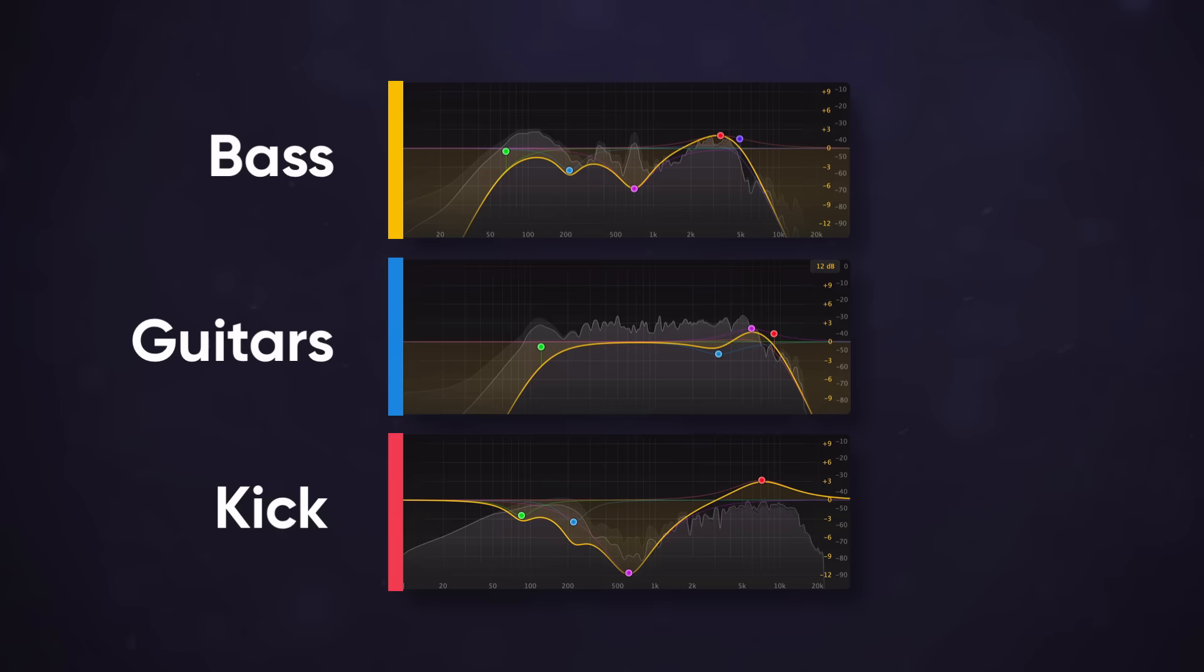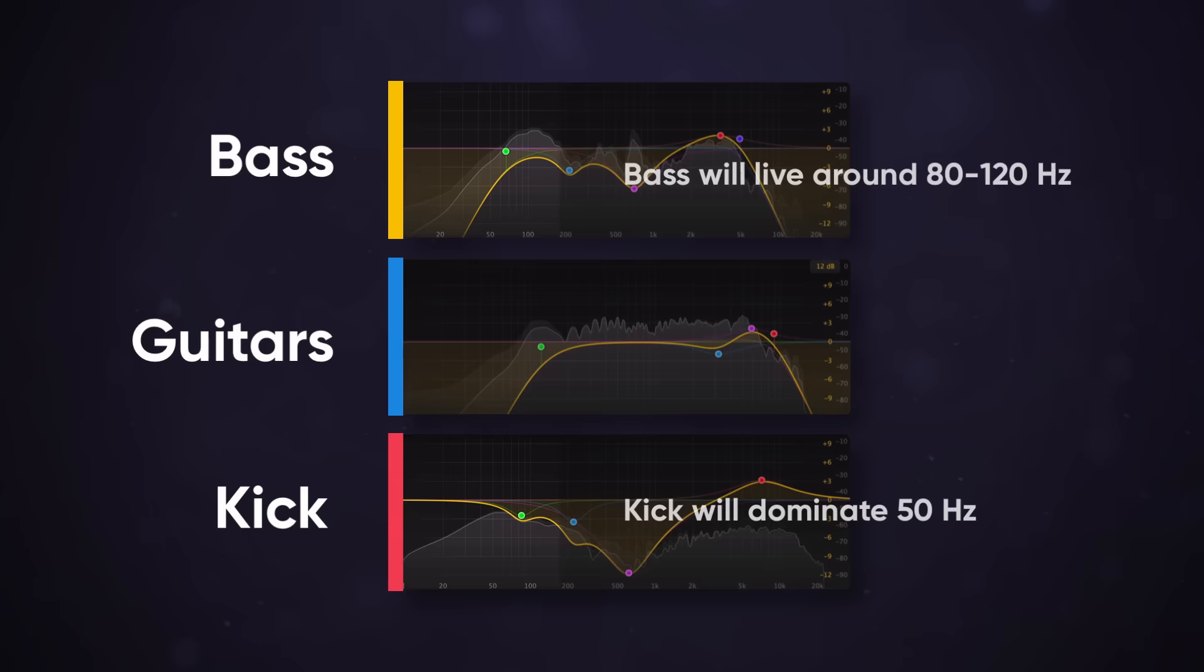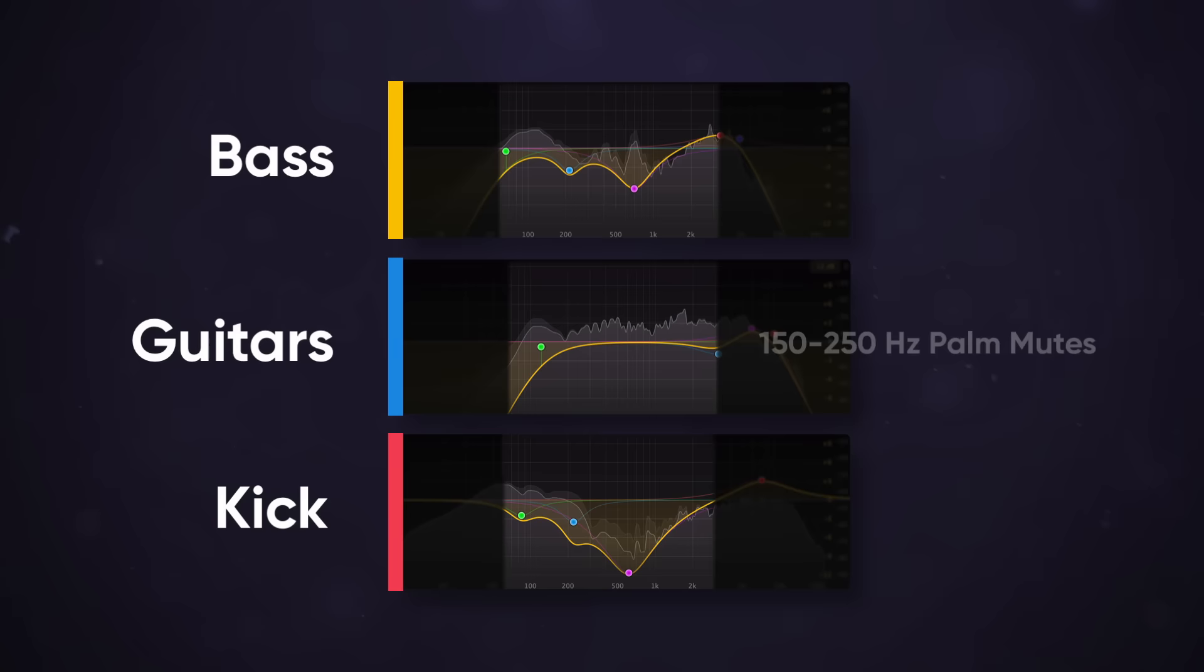The lowest frequencies like 0 to 80 hertz will be taken by the kick and bass. Let's say in the song that I want the kick to take the lowest frequencies and the bass will be above that. So the kick will dominate the 50 hertz and the bass will live around 80 to 120 hertz. 150 to 250 hertz is where the low end of the palm mute hits, so the guitar can take priority there.